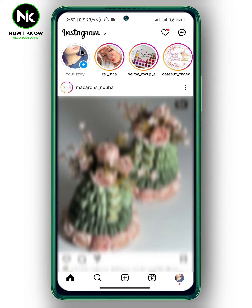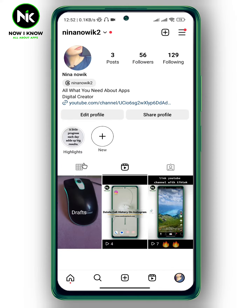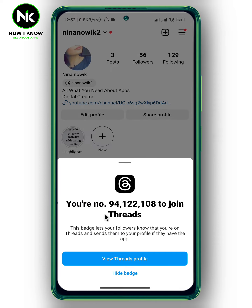After getting the app, when you tap on your profile at the bottom right corner, as you can see here, there's my Threads username, and if I tap on it, this will pop up. Here it says number 94 million user on Threads.